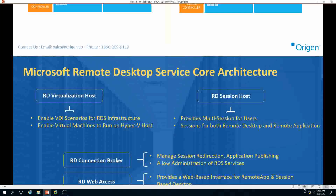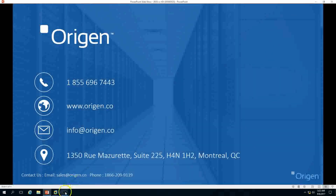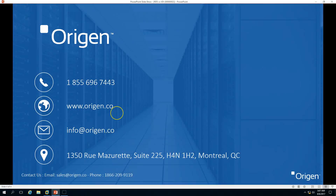Thank you for watching. I hope this helps you in choosing the best RDS solution as per your requirement. If you need our help in setting up Microsoft Remote Desktop Services, please contact us — our contact details are on screen. Thank you once again, bye bye.